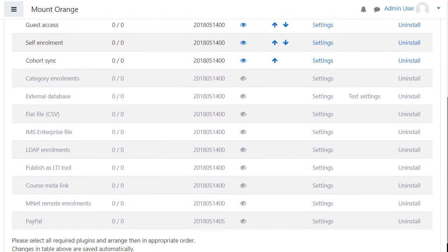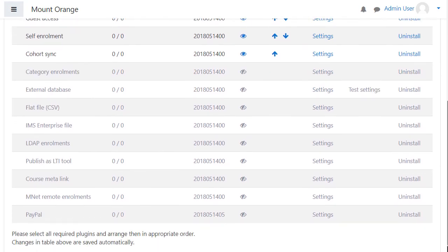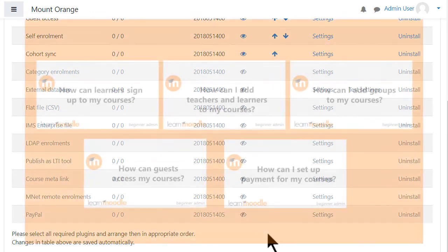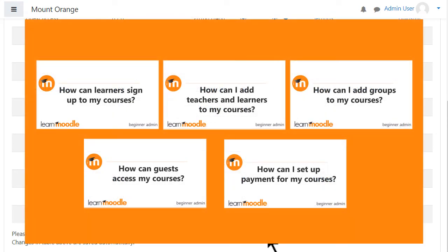Enabling any plugins here will mean they'll be available for use in courses in your site. For example, if you want to use PayPal for paying courses, click the eye to enable it. Watch the videos on enrolling users into courses for more detailed information.